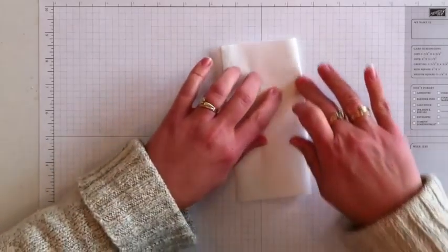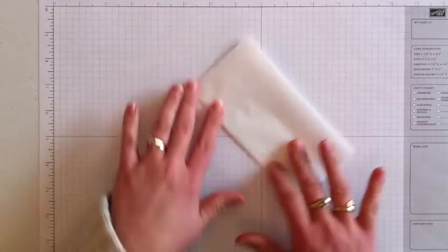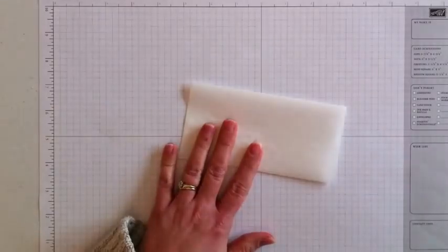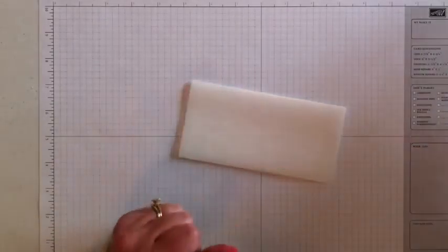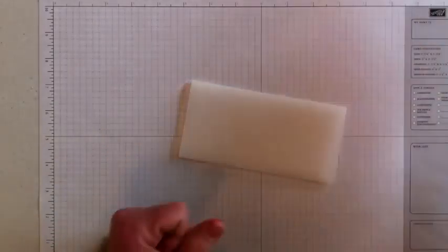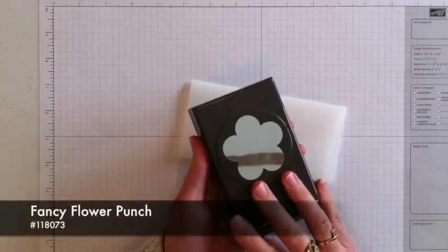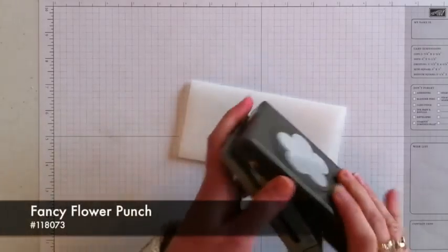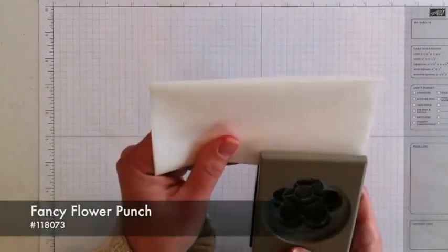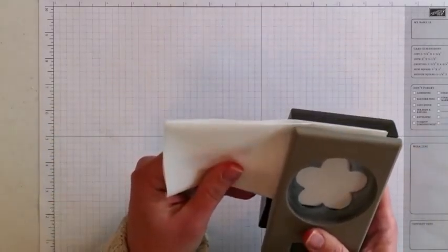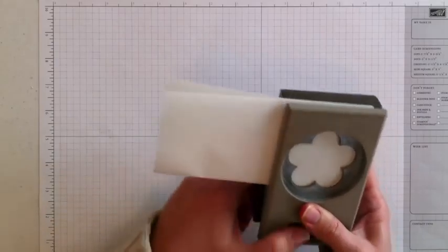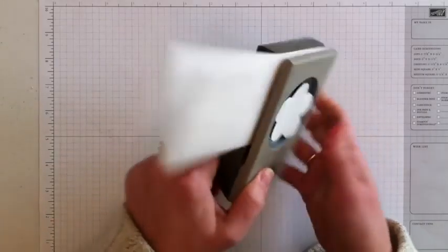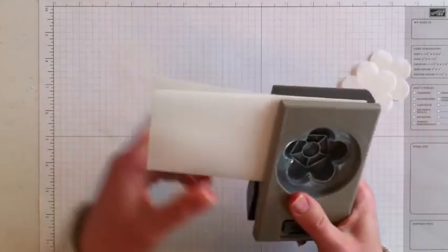I found that to use a punch with this paper, it's easier if it's multiple layers because it doesn't get stuck in the punch at all. This is the fancy flower punch. I'm going to open it up. And if I do this carefully, I should be able to punch this three times. So there's four layers here.